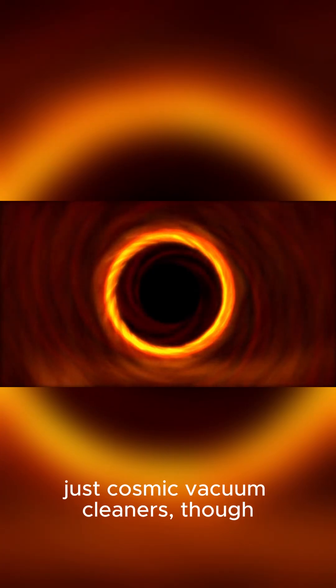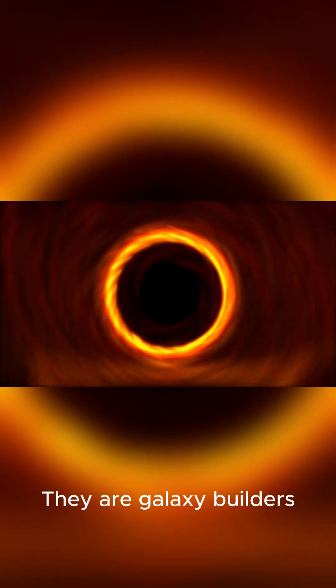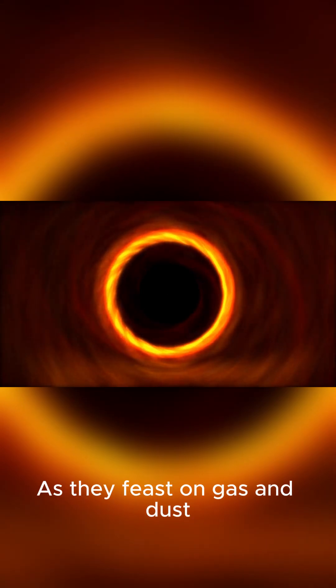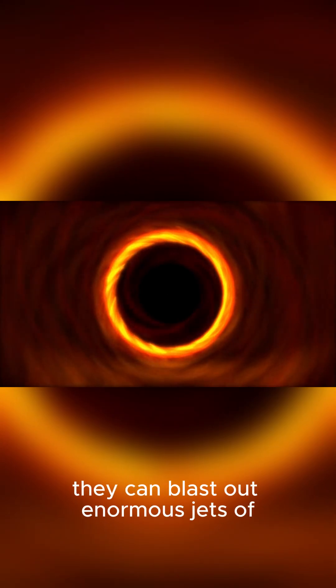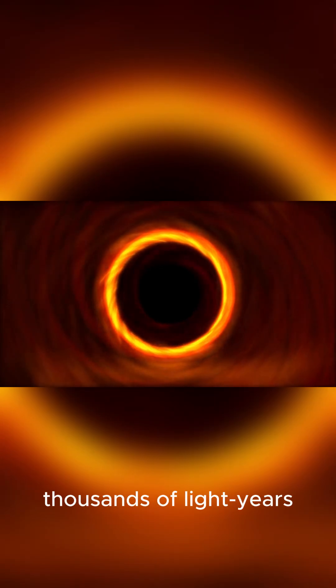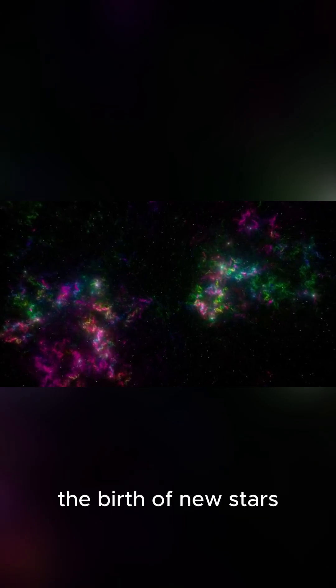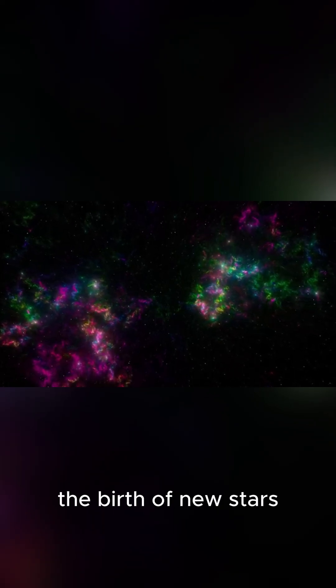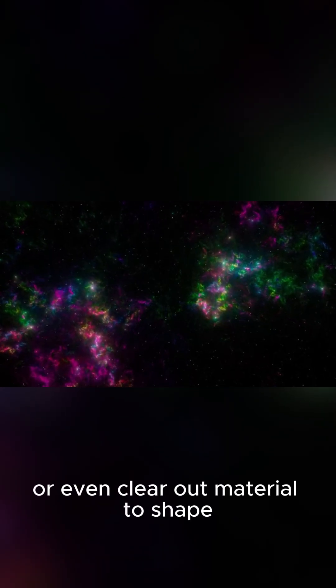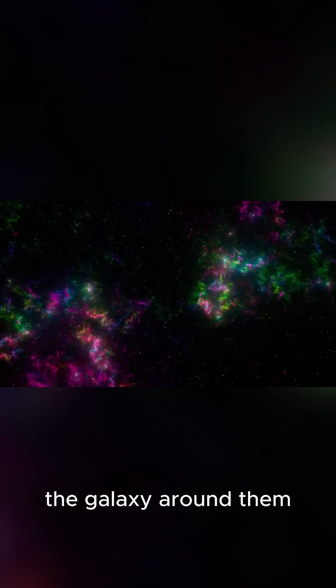These giants aren't just cosmic vacuum cleaners, though. They are galaxy builders. As they feast on gas and dust, they can blast out enormous jets of energy that travel for thousands of light years. These jets can trigger the birth of new stars, or even clear out material to shape the galaxy around them.